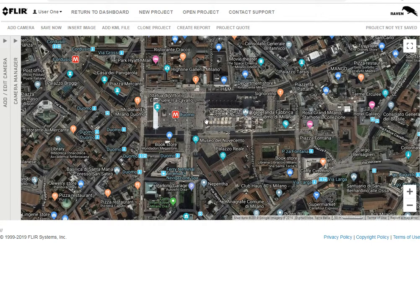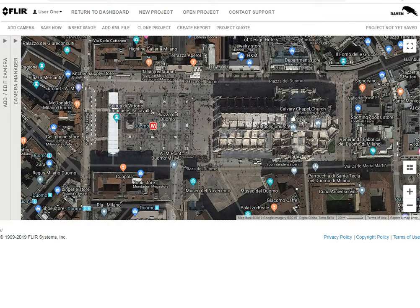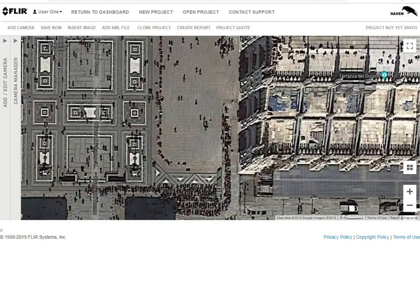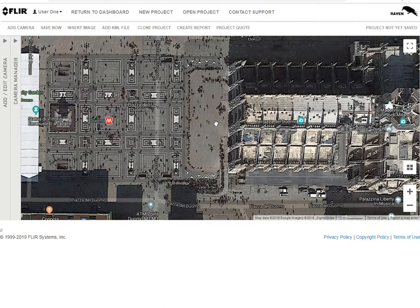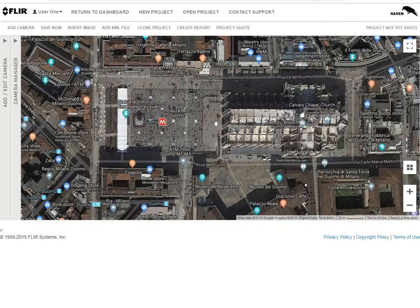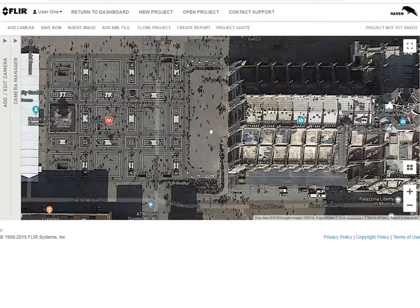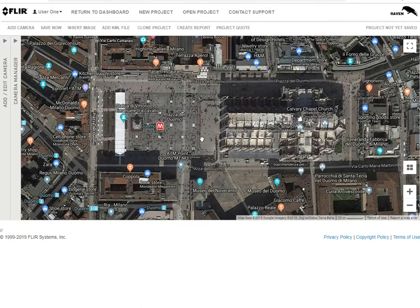Let's say we're at the Duomo and our project is to ensure the security of the front steps. There are people here waiting to get in, and we don't want people arriving unannounced and vandalizing the building at night, so we're going to put a couple of IR security cameras to make sure we know if anybody's hanging around there.